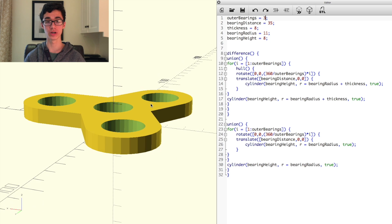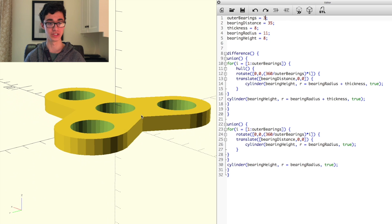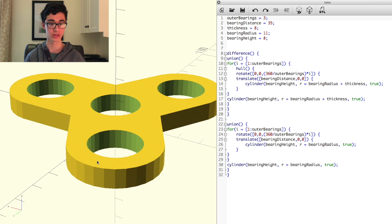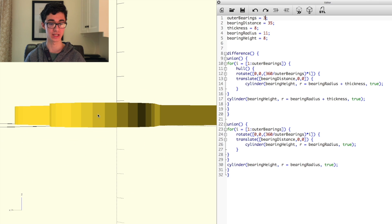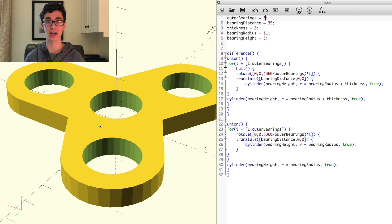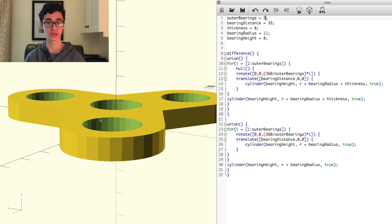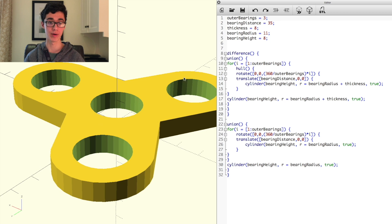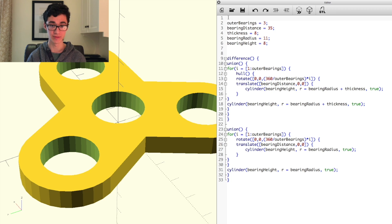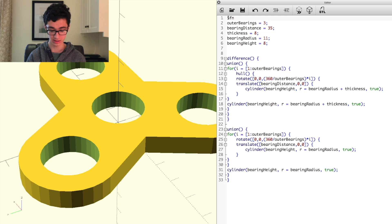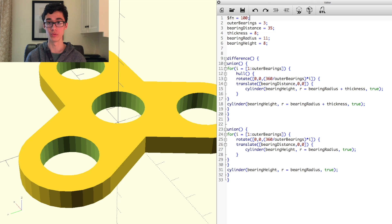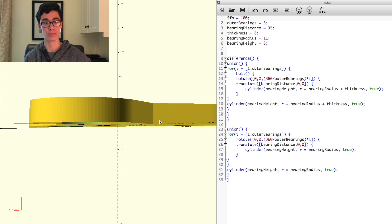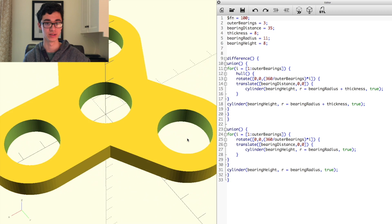The last thing I want to show is how to get rid of this kind of jaggedness on the edges, where it's not perfectly round, and it's just made up of these rectangular faces. So that's not just an artifact of the rendering, that's actually the geometry of it. However, you can increase the poly count by changing a global variable that's called the dollar sign and then fn, and just set that equal to something like 100. And then when you render it out, you'll see that the sides are much smoother and all nice and perfect.